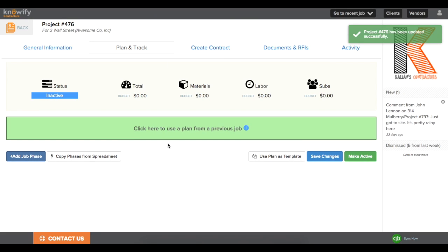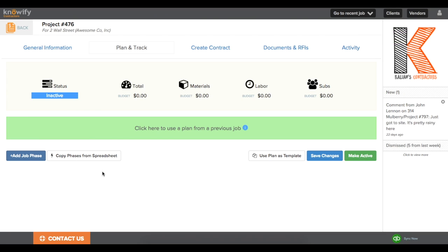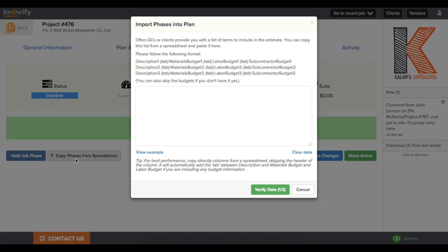You'll see that when you're in your plan and track section, before you create a budget, there's a button that says Copy Phases from Spreadsheet. If you click this, it'll show you the different columns necessary to import this budget and different phases into the project plan.